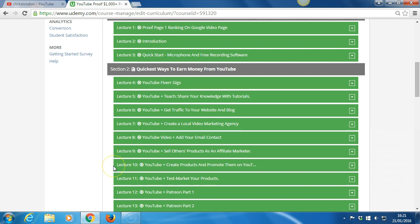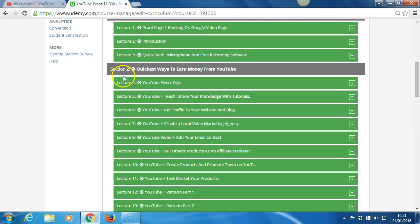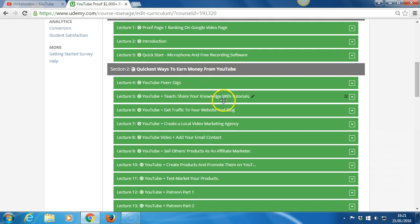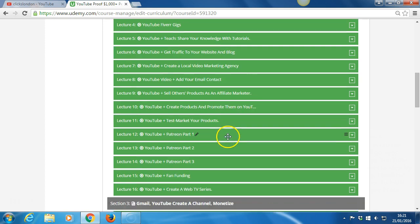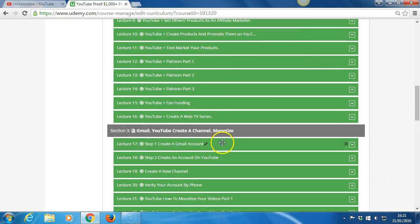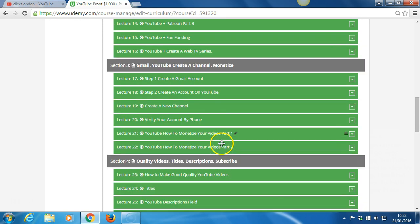In the course, we'll go over these YouTube subjects step by step: quickest ways to earn money from YouTube, Fiverr gigs, teach and share your knowledge about your interests and hobbies, get traffic to your website, create a local video and marketing agency, how to set up your YouTube channel, and much more.